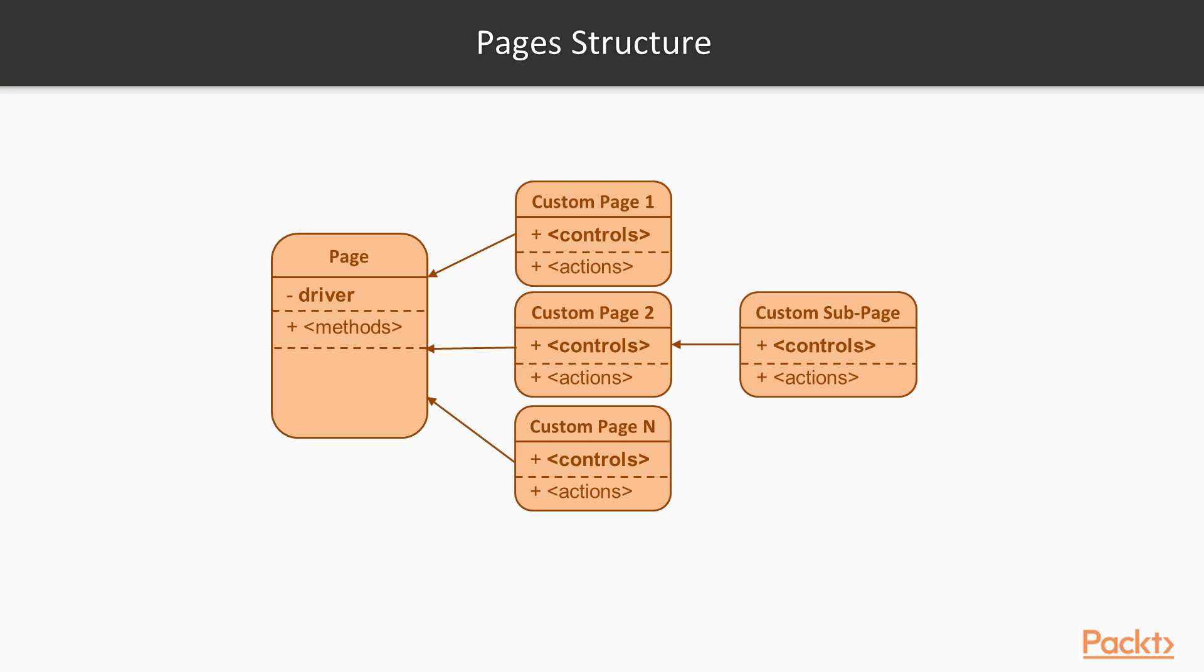Some controls can also inherit functionality from specific element types. We still can use inheritance for them. This hierarchy can grow as long as we add more abstractions, but general idea is already visible. Generally, page classes wrap functionality of WebDriver object itself, while control classes wrap functionality of WebElement.